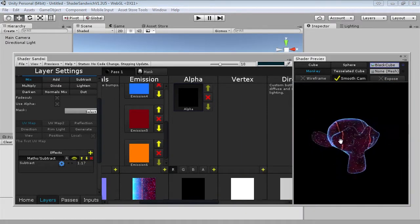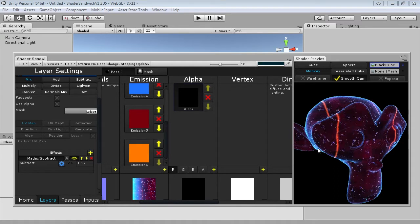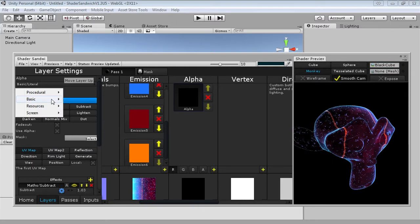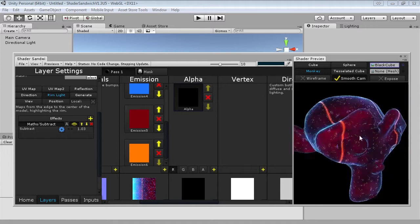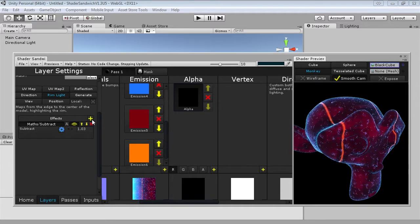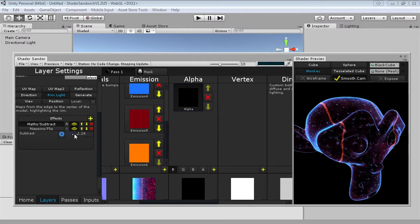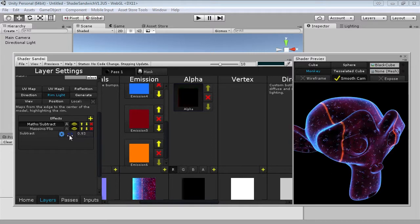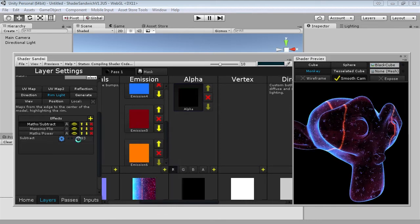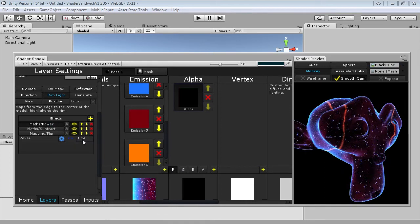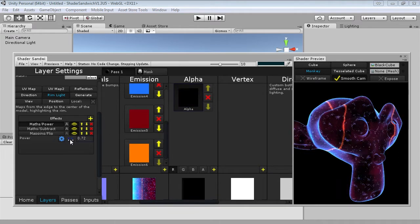Instead of just hollowing out everything, we can make this a rim light. I'll set this to basic literal, and map it to the rim light — which by default has the opaque part in the center and transparent around the outside — then flip that around with a mapping flip effect. Now if we increase the subtract you can see the center becomes transparent faster than the outside. We can enhance this by adding a maths power effect before the subtract — increasing the power makes the inside more or less opaque to create a much more interesting effect.